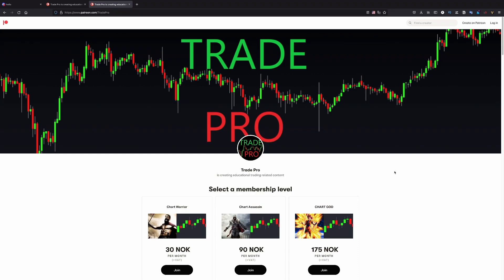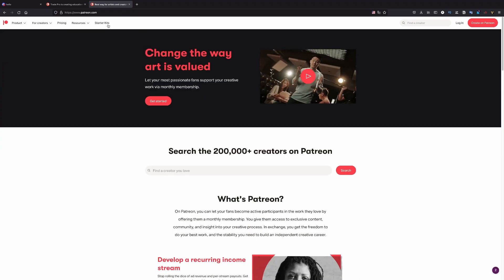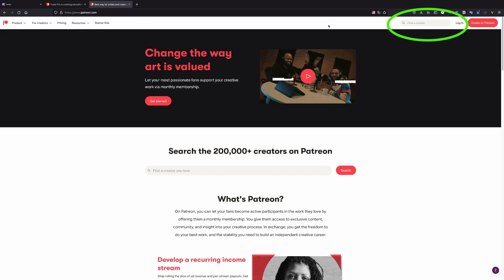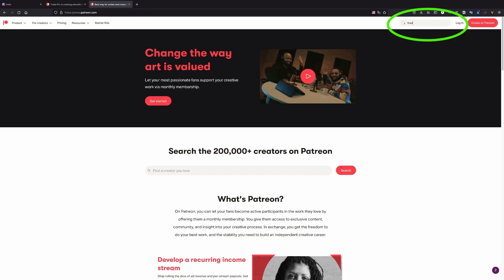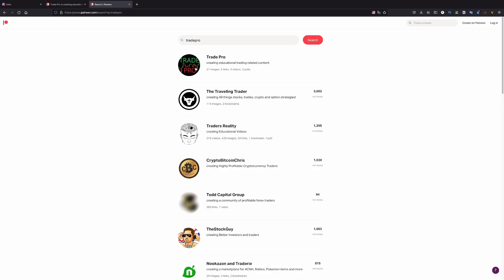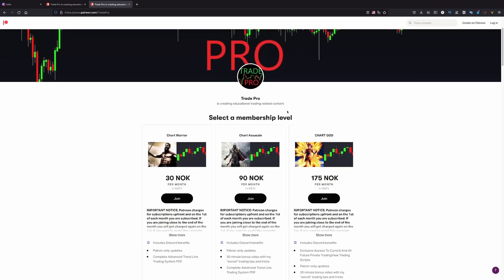With that being said, if you want to subscribe to his Patreon, you need to go to patreon.com and type here TradePro and you will see him here. And this is him. You click on his name and you will see the list of his membership levels. He has three levels.